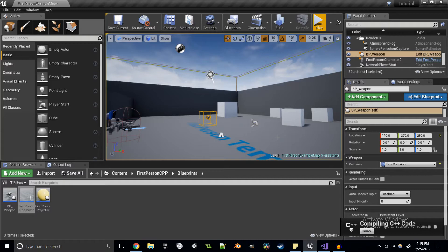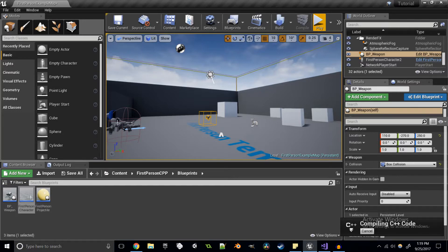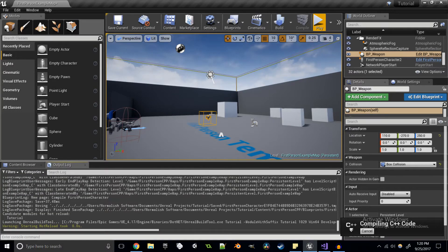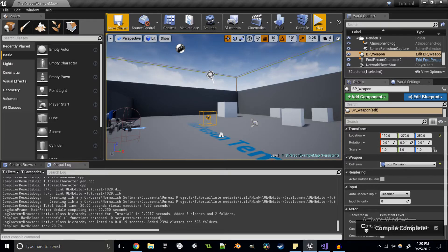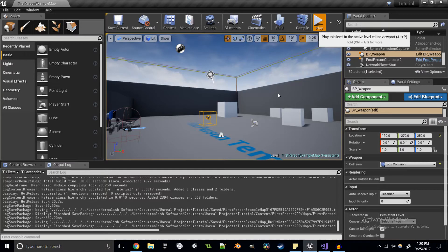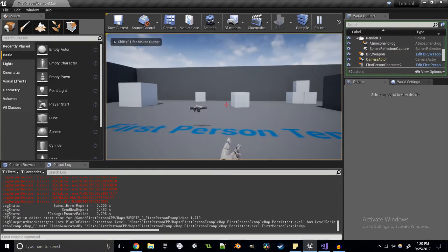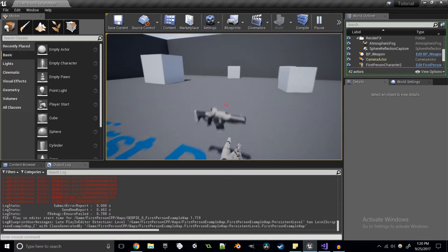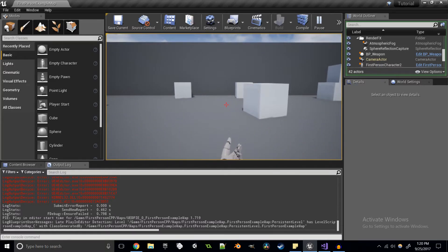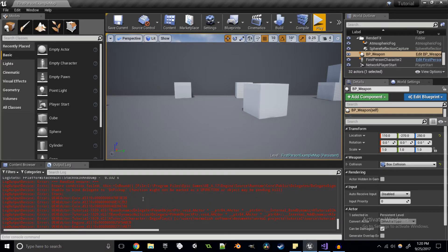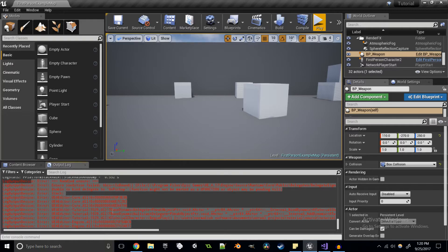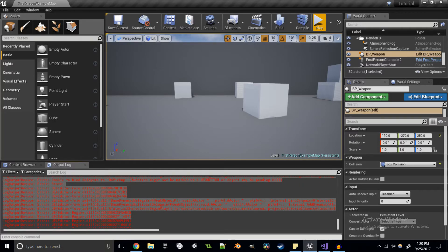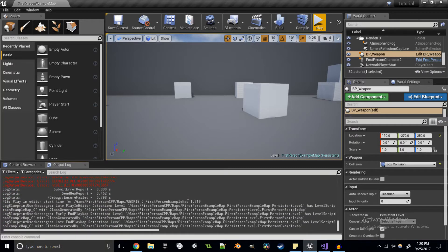Let's compile and test. When we run over the weapon in the world, we should see something printed in the output log. Compile complete. Running over the weapon — we're not getting anything. Looking at the output log errors, there's something wrong with our dynamic delegate in BeginPlay. The reason is that, like most things interacting with Unreal Engine at a lower level, functions need to be UFUNCTIONs.